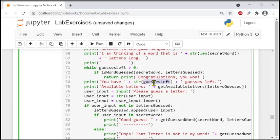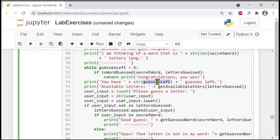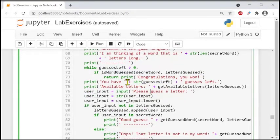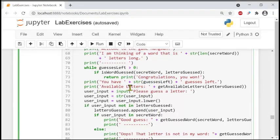Otherwise, the program prints the number of guesses left as a string — we use explicit casting to convert the number to string so it can be concatenated with other strings. Then it prints the available letters by calling get_available_letters.